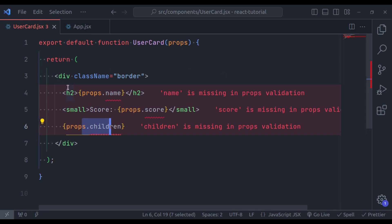Before moving ahead, I want to mention that these errors are provided by ESLint. If in your project ESLint is not configured, then your editor may not show these errors. In case you do not know about ESLint, I have already created a dedicated tutorial on this. You must watch that video also. You can find the link in the video description.